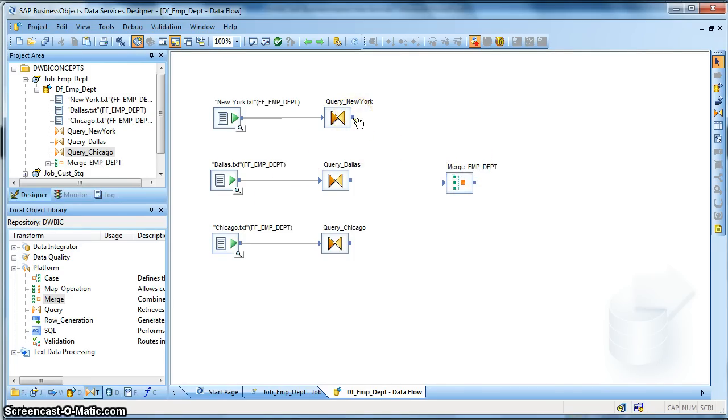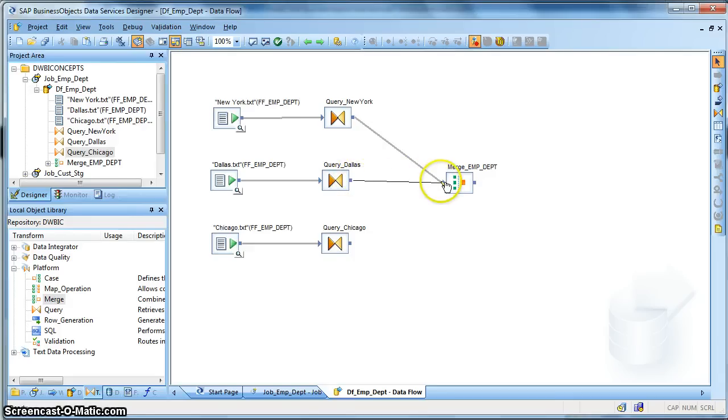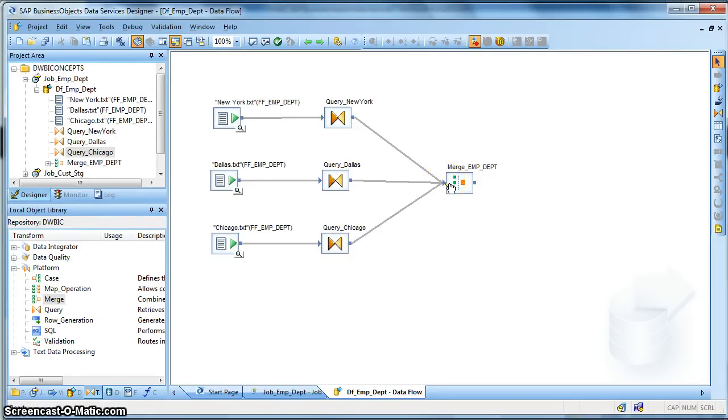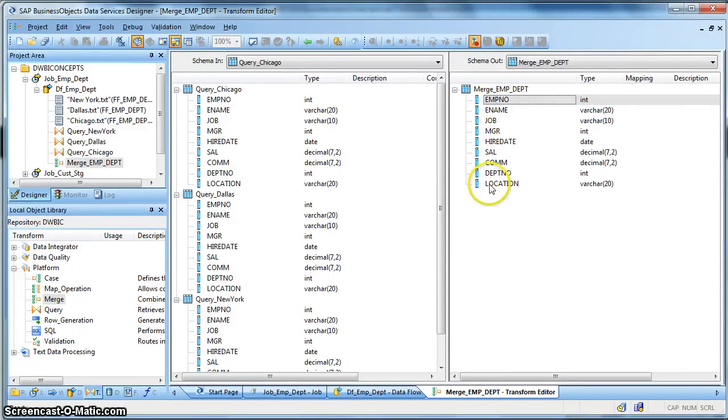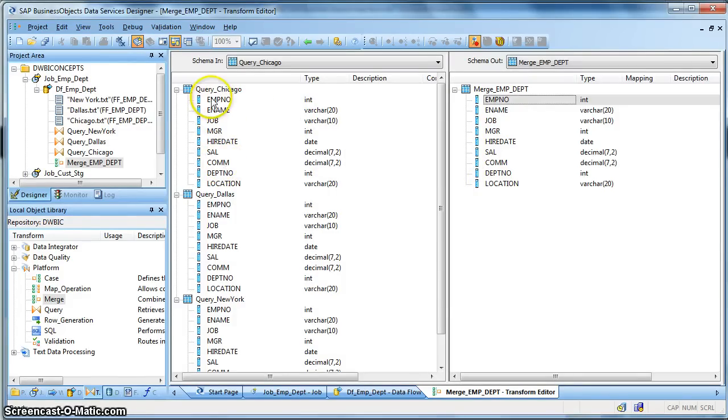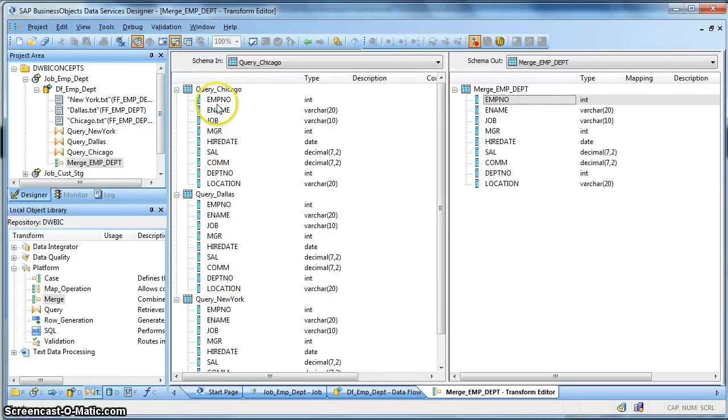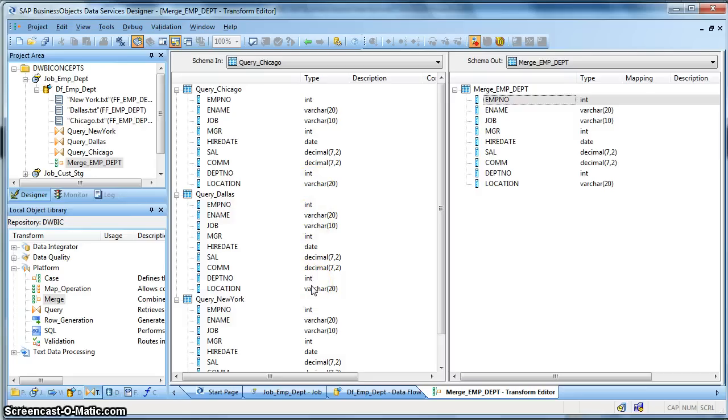Now, this transform accepts multiple input datasets. So all the three query transform inputs form the input schema of this. The criteria is: all the column names should be the same for all the schemas, the data types should also be the same for the corresponding columns, and the number of columns should obviously be the same.